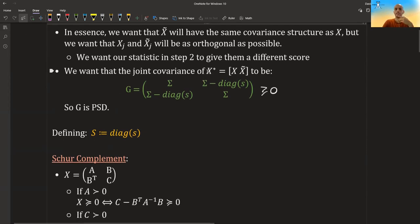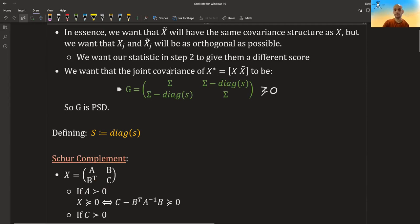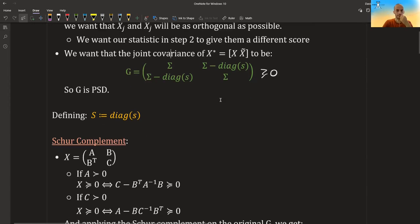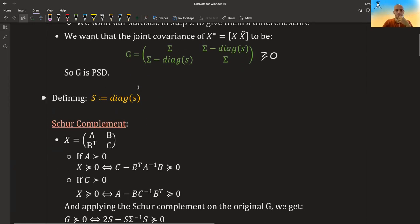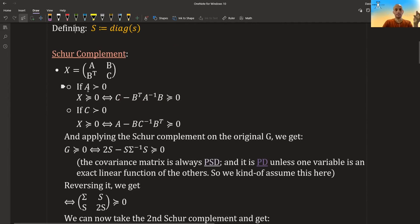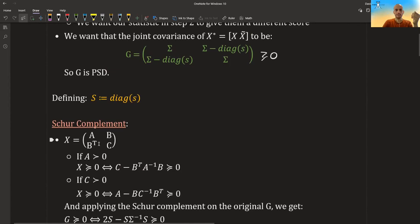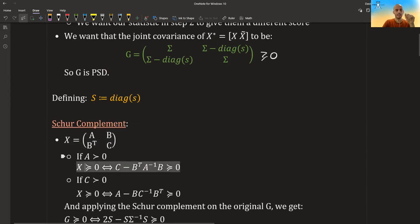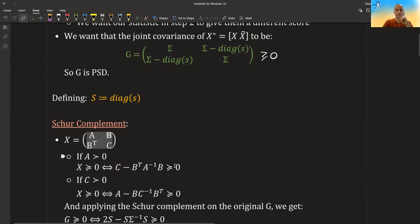Basically what it comes down to is that if we take our augmented matrix x_star, which is just our original features and the knockoffs together, we want that their covariance structure will be like this. In order to be a valid covariance matrix, it needs to be positive semi-definite. So if we define big S instead of diagonal s, the first thing I have to talk about is the Schur complement. The Schur complement says that if you have a block matrix and A is positive definite, then the entire matrix is positive semi-definite if and only if C minus B-transpose A-inverse B is also positive semi-definite.